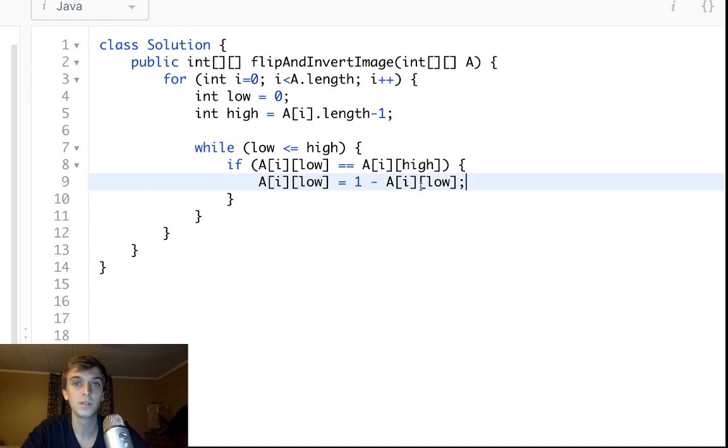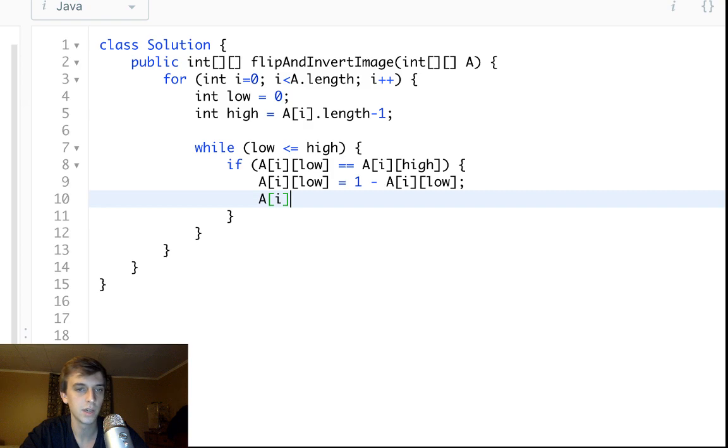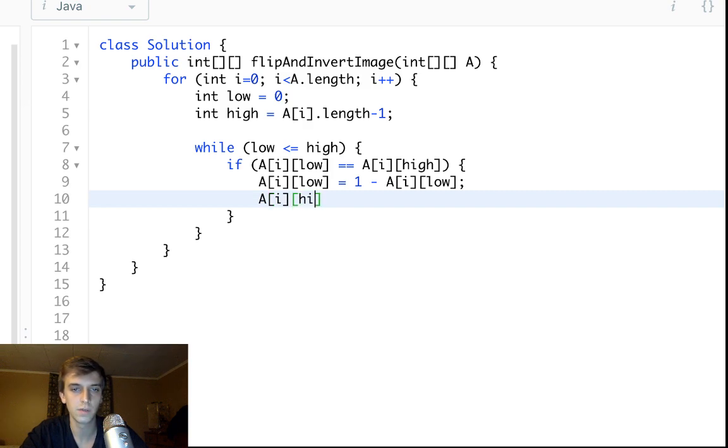And then we'll just set a of i of high equal to a of i of low because we just updated it.